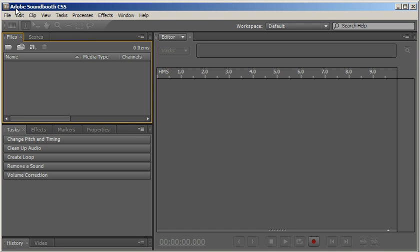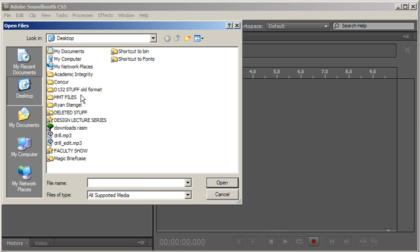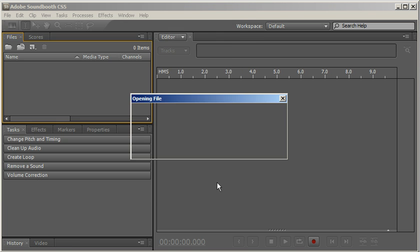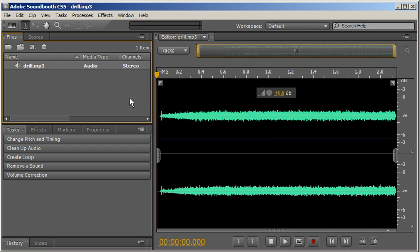So I'm here in Adobe Soundbooth and I'll just go File Open or I can just double click in the Files area and I'm going to look for the original MP3 on my desktop and I can see that this one is in stereo.